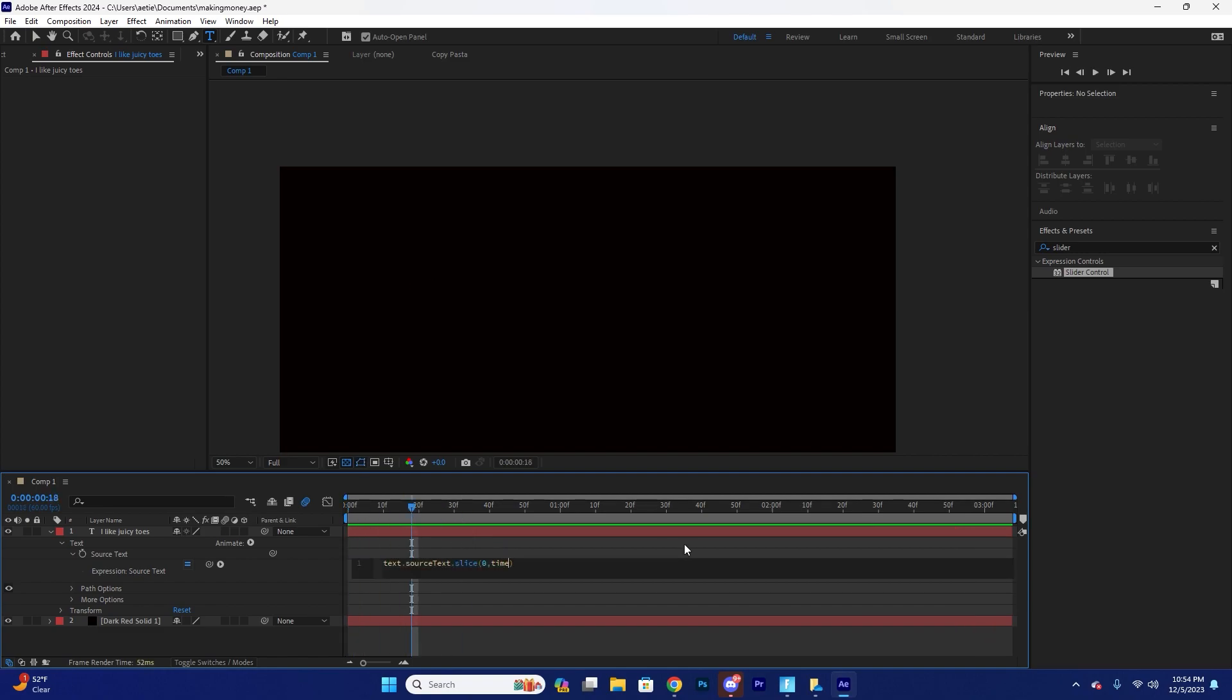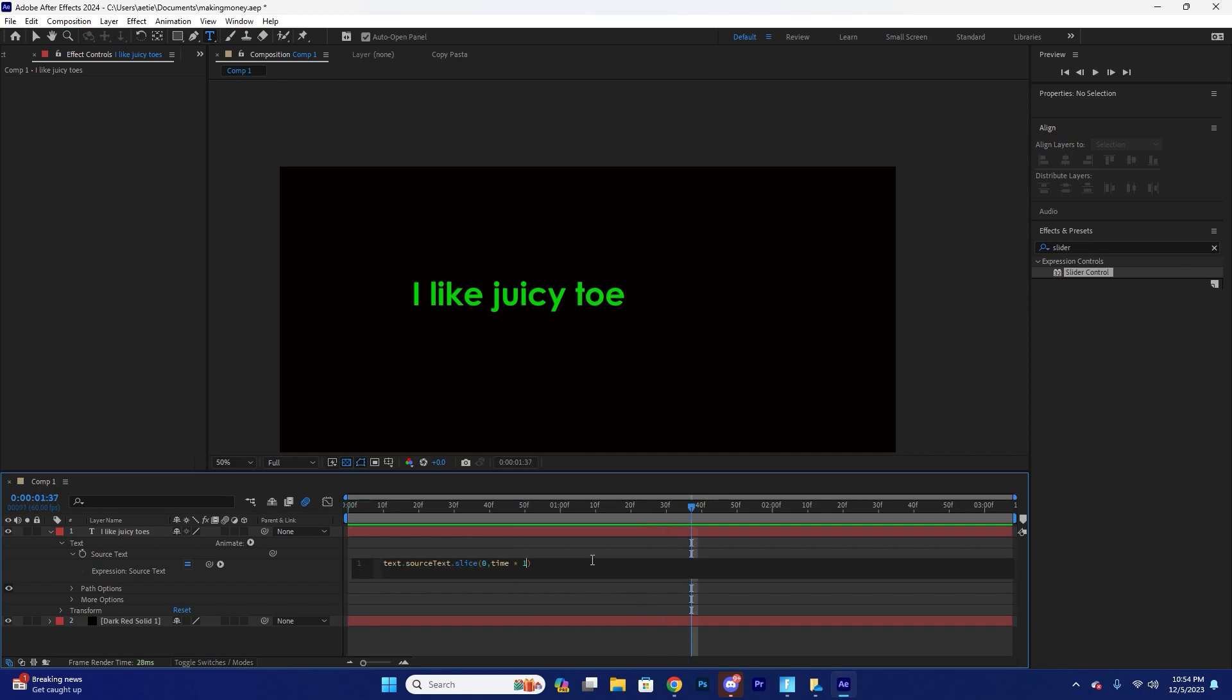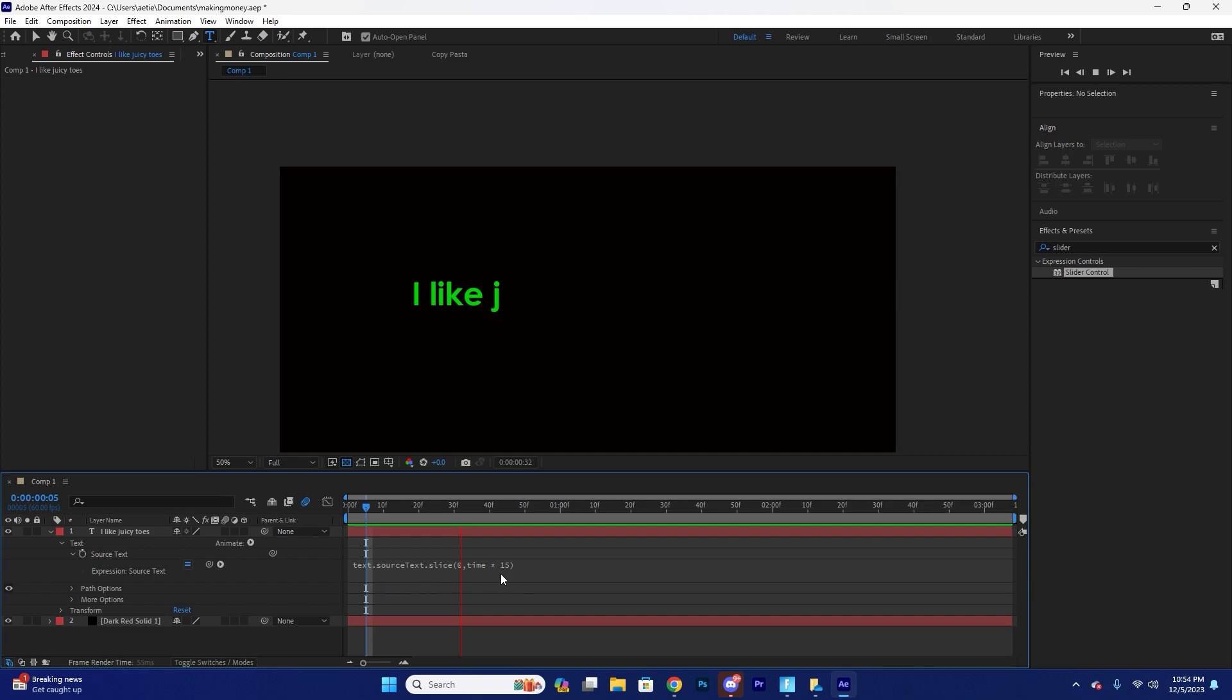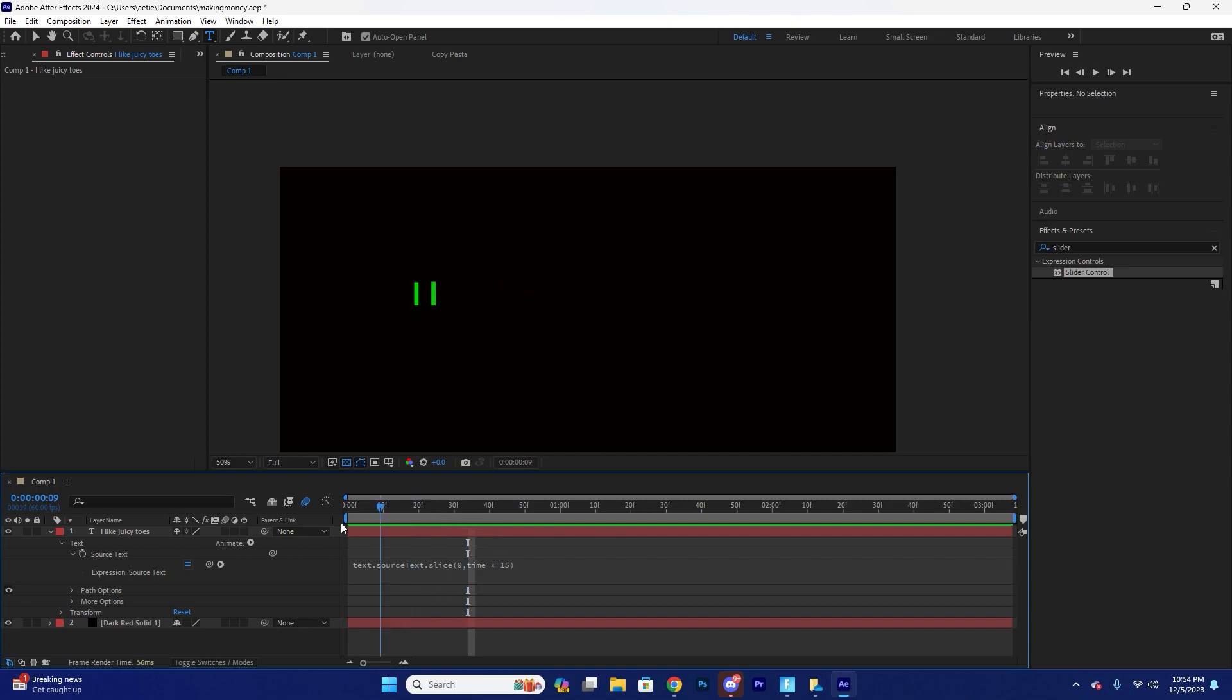So now we have our kind of typewriter effect. What we're going to do is multiply this by 10 to make it go faster because it's too slow for me. Let's actually multiply that by like 15. Actually no, no, let's multiply that by 1.5 million. Okay no, 15 is fine.